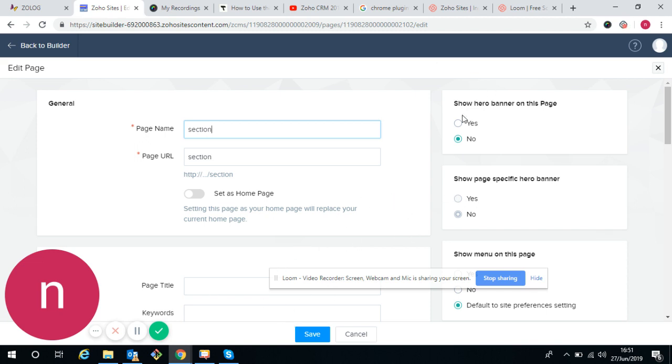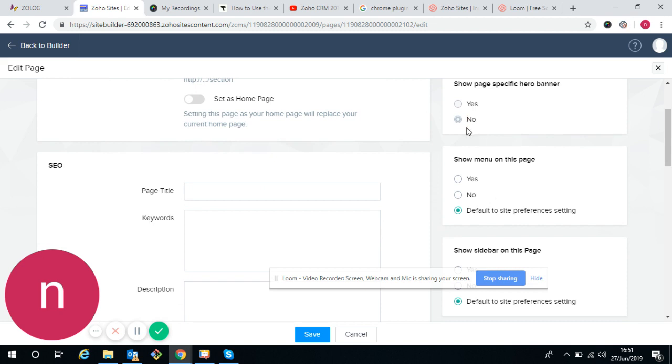This is the hero banner. We don't want banner on the other page. If you want banner as per requirement, you can click on yes. But right now, currently I don't need any banner on the section page, so I have not opted in.